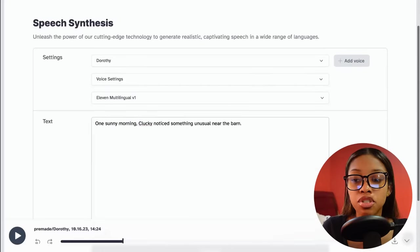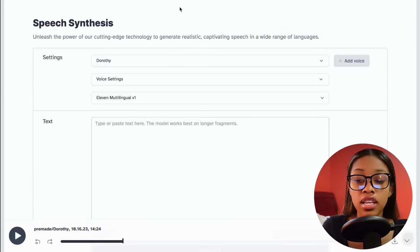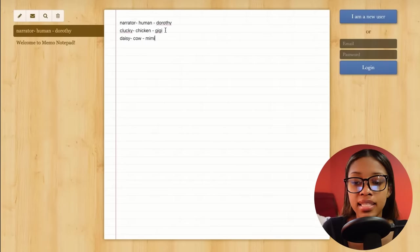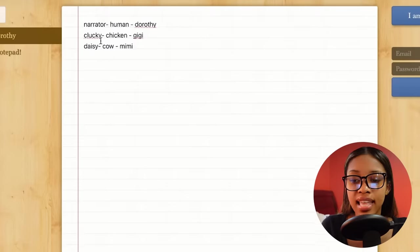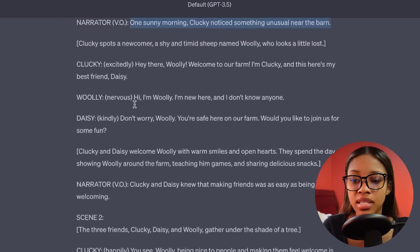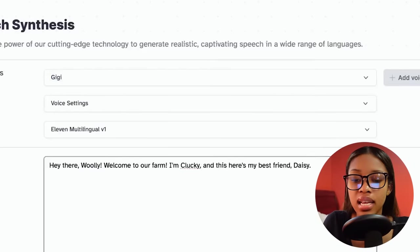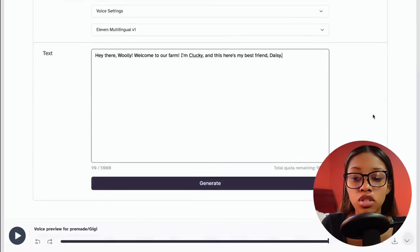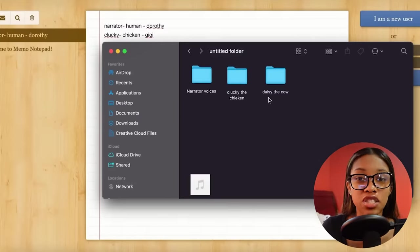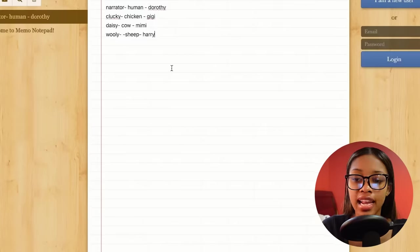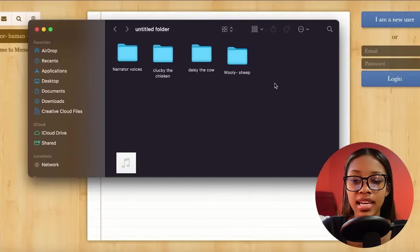Keep generating all the narrator voices until you have them all. Once you have all the narrator voices done, move on to your next character. Check your notepad to see which voice you had selected — for the chicken we have Gigi. Go to settings, select that voice, come back to ChatGPT, find everywhere Clucky is speaking, copy it, paste it into ElevenLabs, hit generate, download, and it's the same exact process. Do this for all the voiceovers for each of your characters and organize them neatly into folders. I've now generated all the voices for all characters and organized them all within folders.